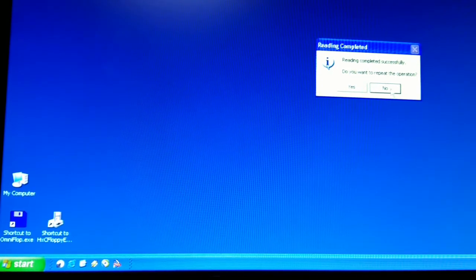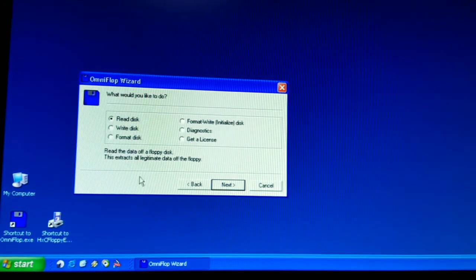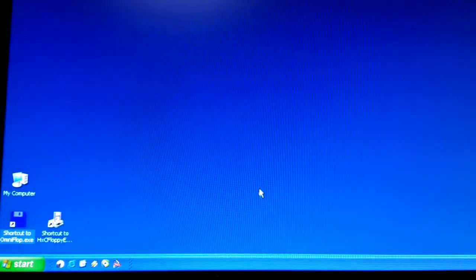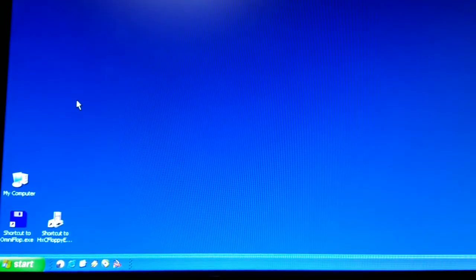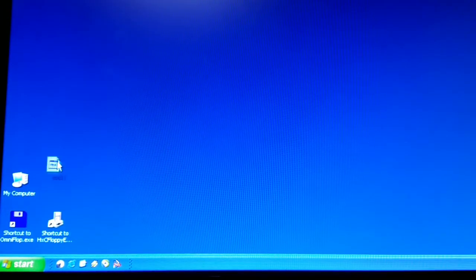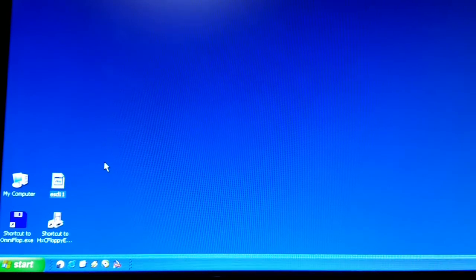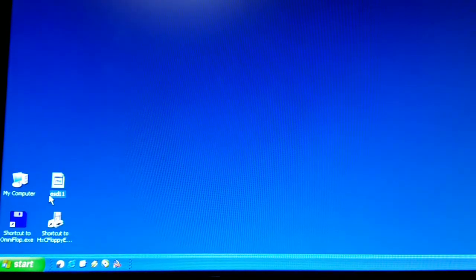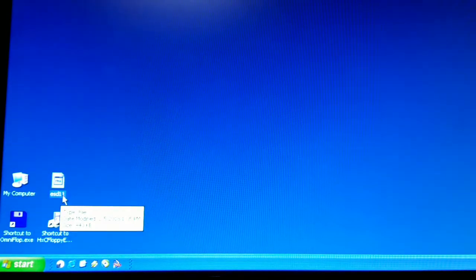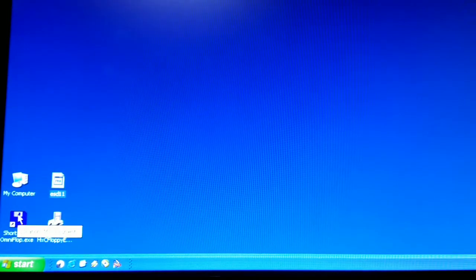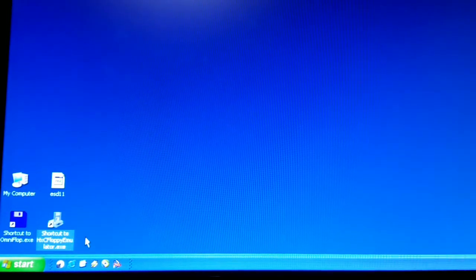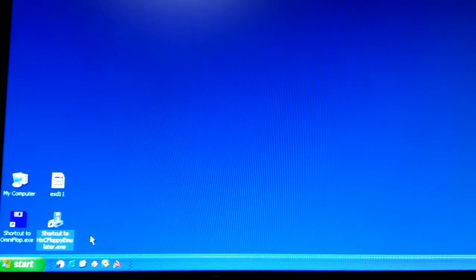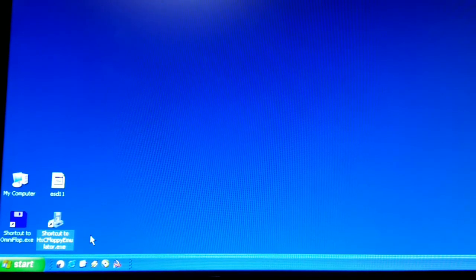We want to repeat the operation. We say no. And we can cancel. Now, on the desktop, we have Ensoniq Sound Disk number 11. This file that we have created, ESD11, is a .img file from OmniFlop, is compatible with the HXC floppy emulator software, which will be the next video.